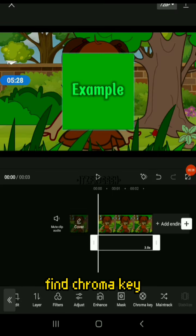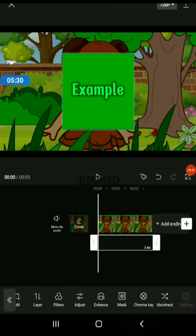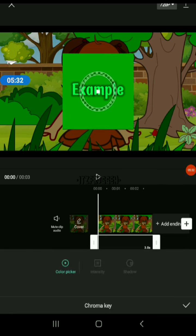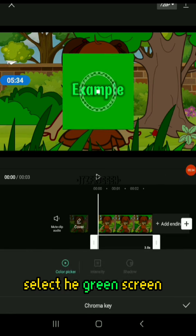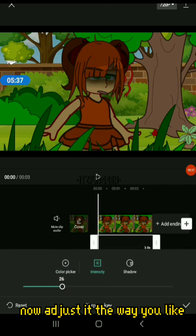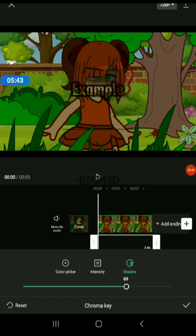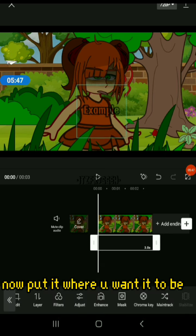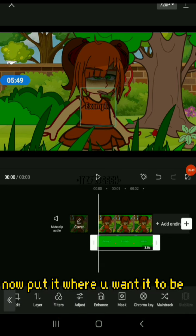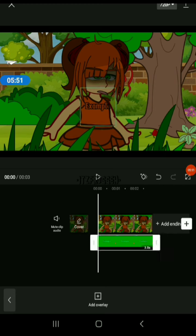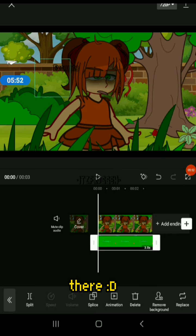Find chroma key. Select the green screen, now adjust it the way you like. Now put it where you want it to be there.